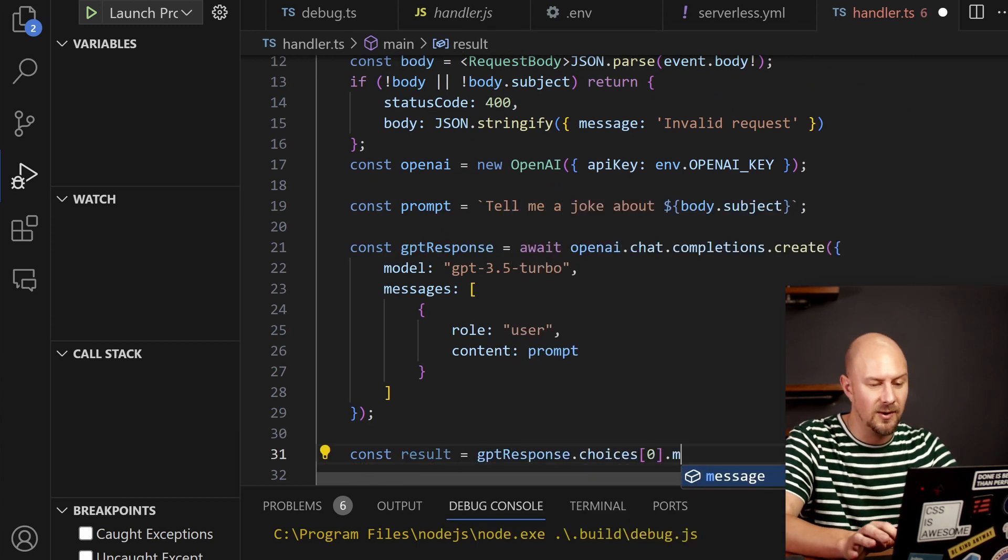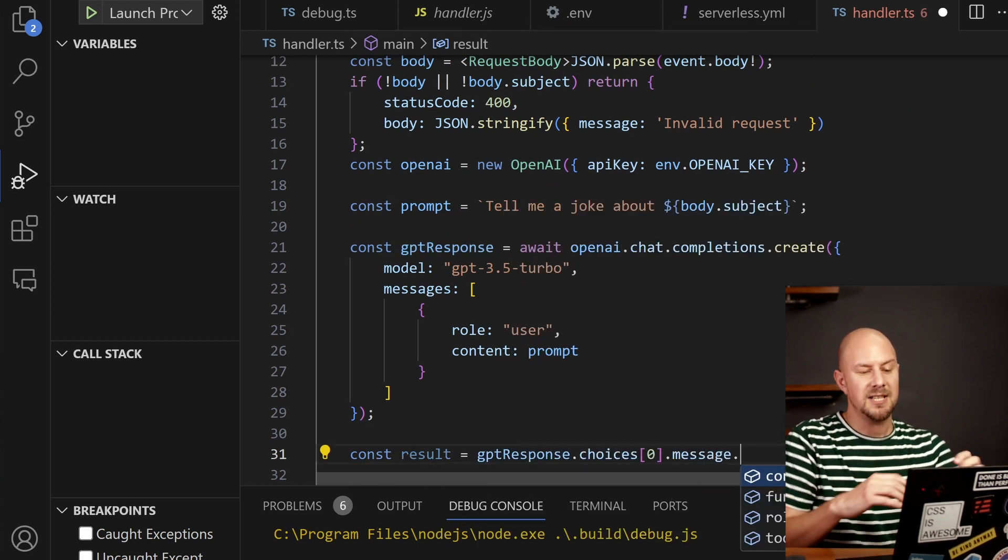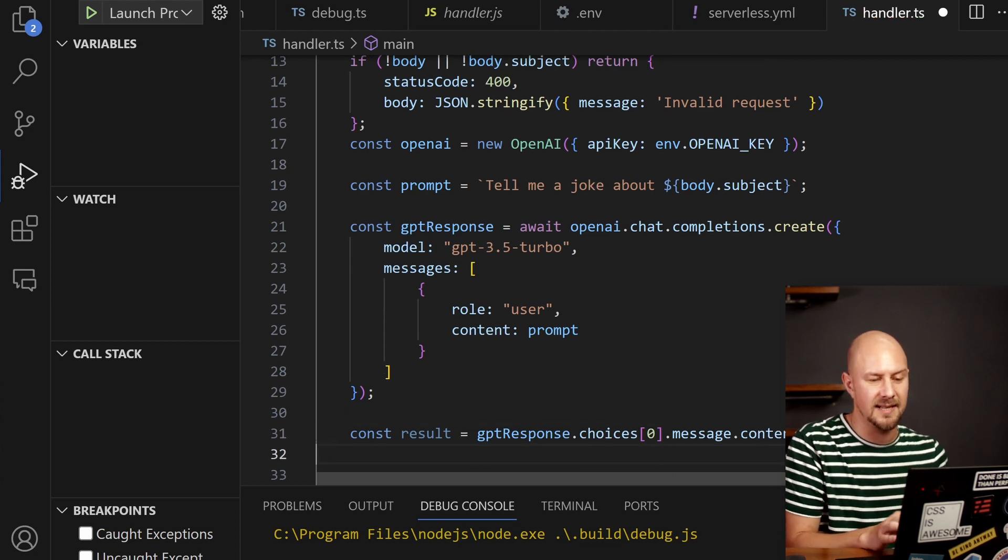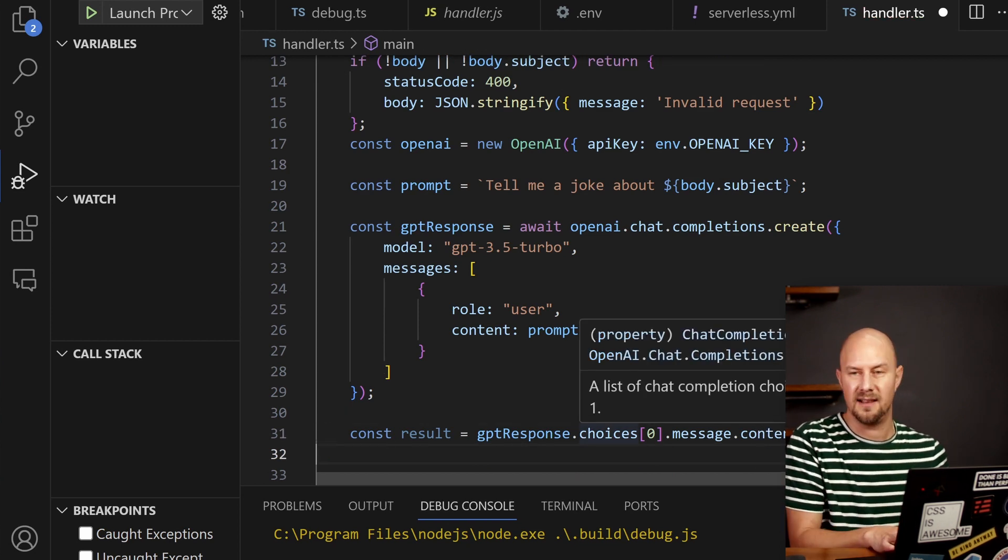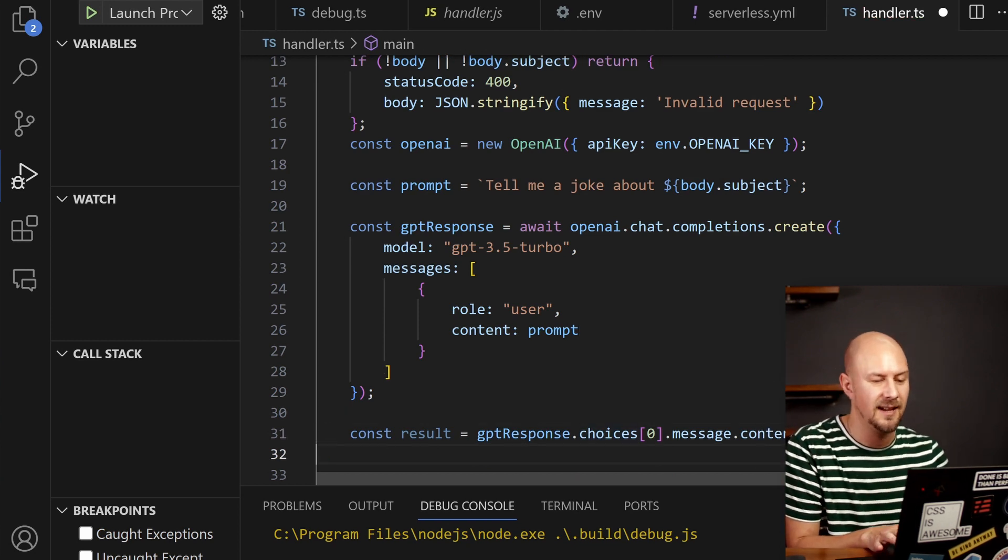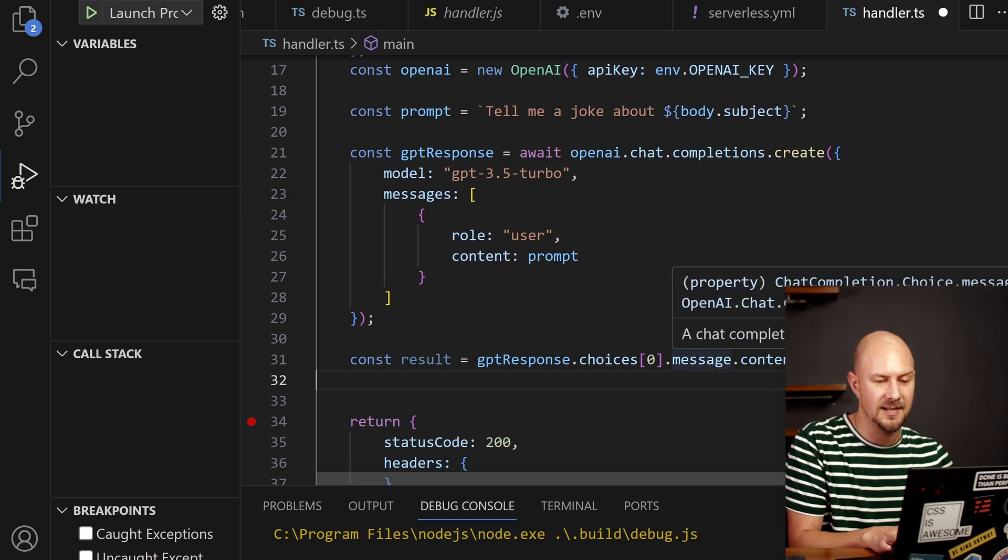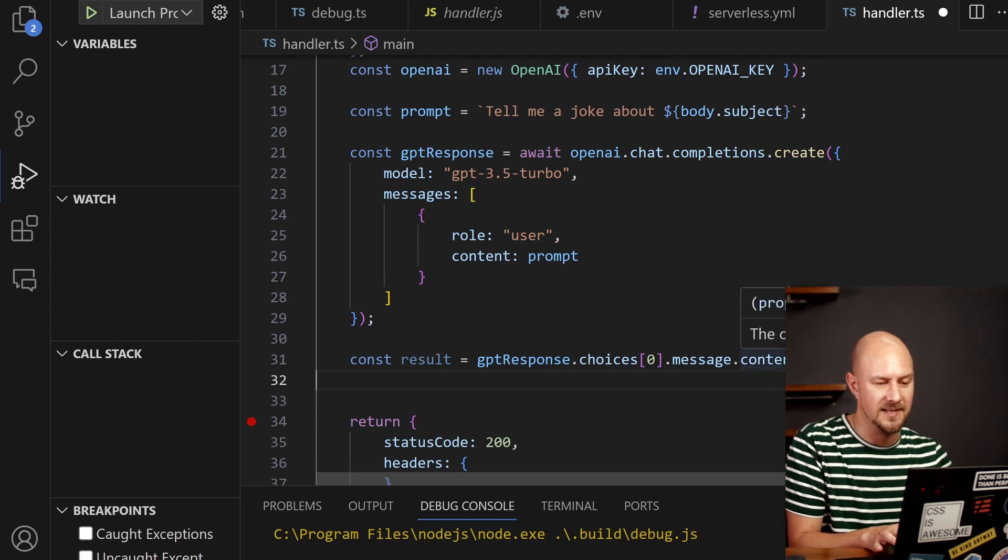And then we're going to take the result back from that GPT response which is going to be the first choice and the message and the content. ChatGPT always returns an array of choices and you always just want to pick the first one generally and that will have a message property on it and that will be a content.